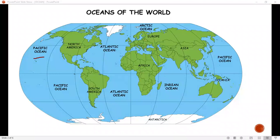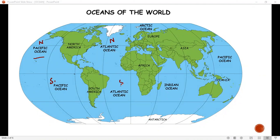The Pacific Ocean is divided into two parts: North Pacific Ocean and South Pacific Ocean. Atlantic Ocean is also divided into two parts: North Atlantic Ocean and South Atlantic Ocean.